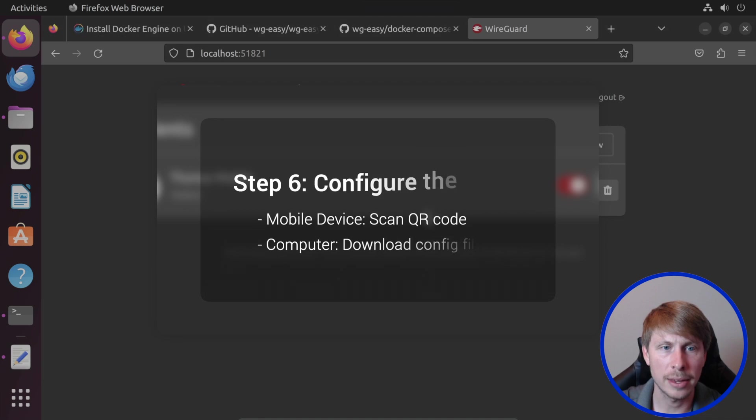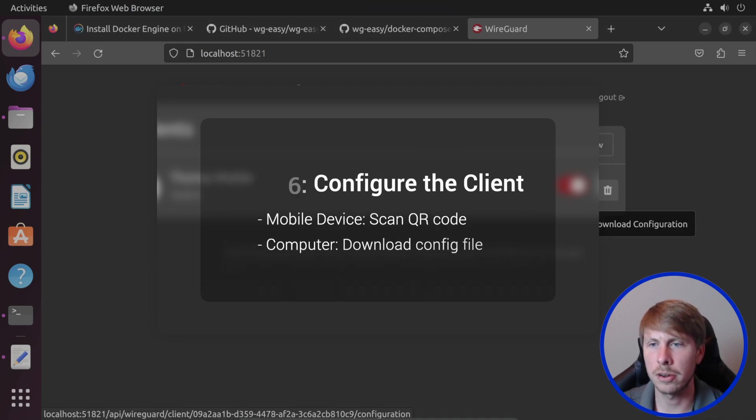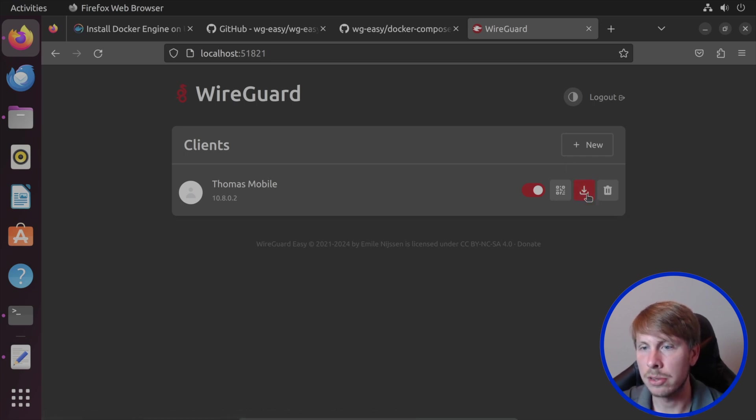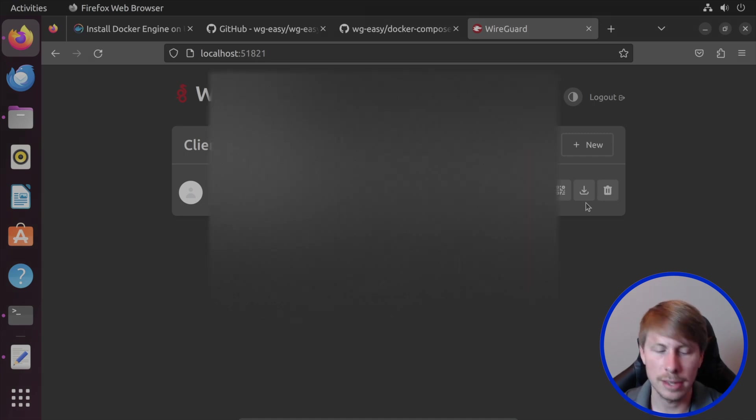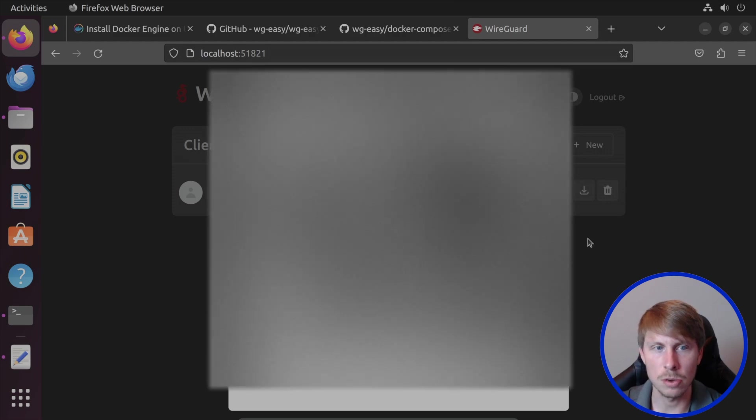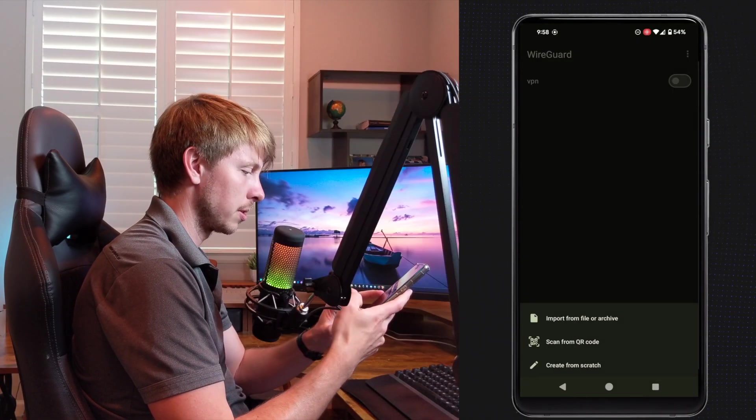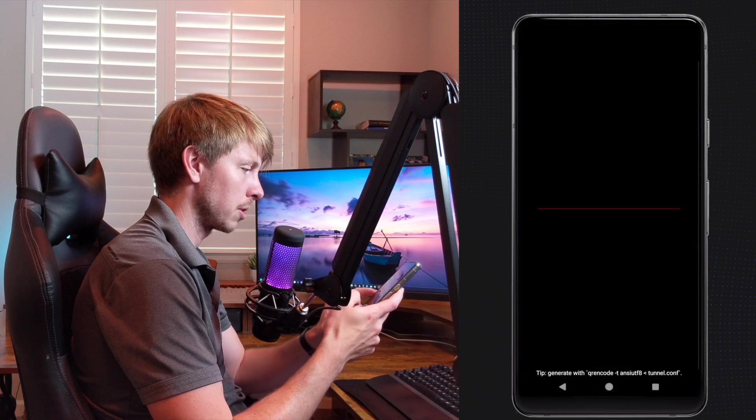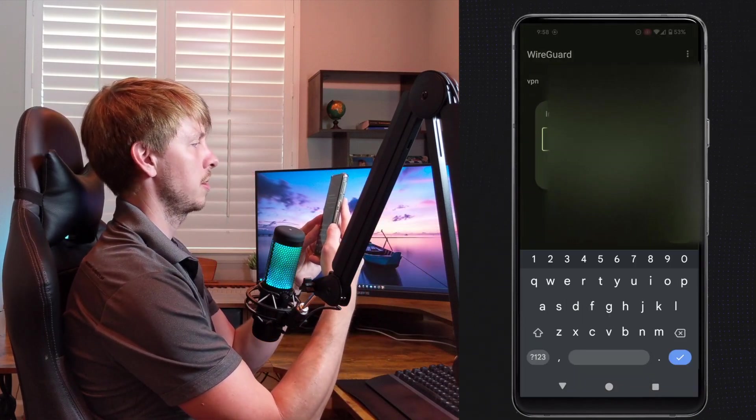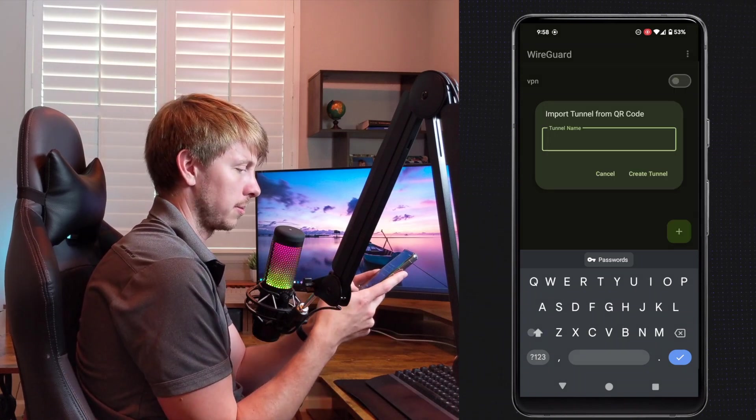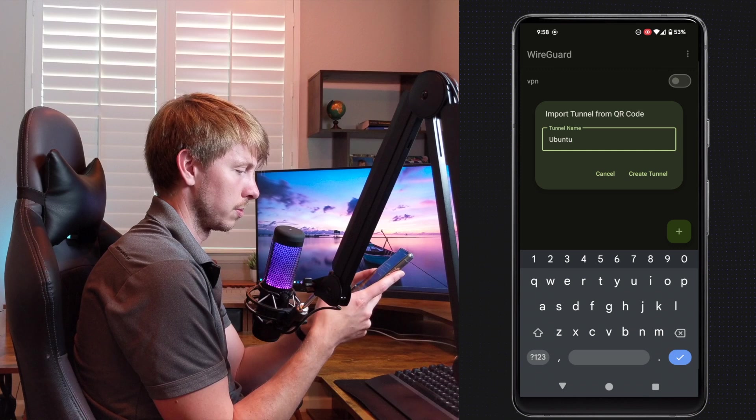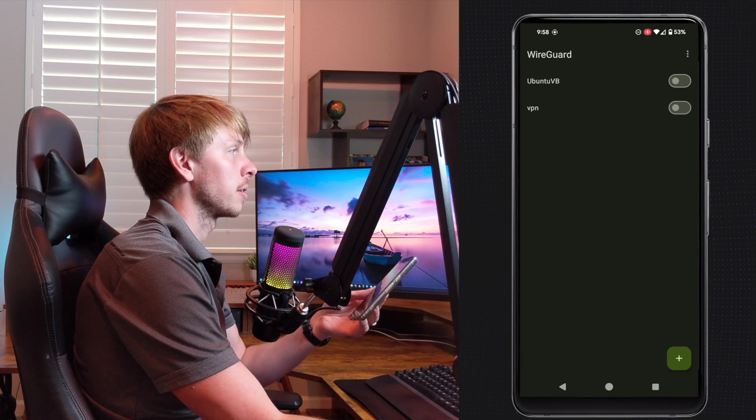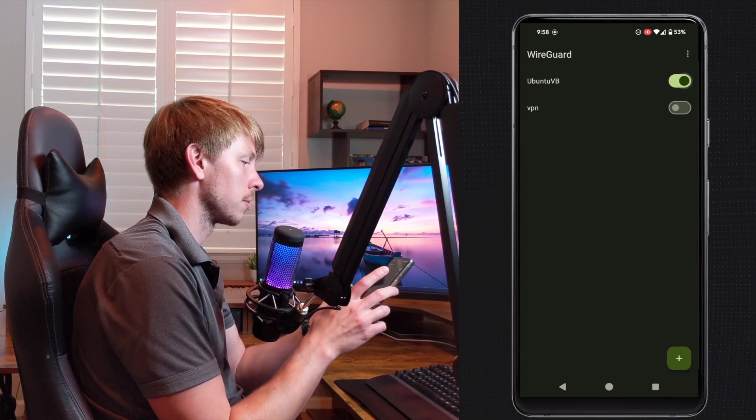So now I'm going to jump back into my client. Now if I install wire guard on, you know, a laptop, I'm probably just going to download this configuration file and send it over to that laptop. In this case, I'm going to be just using my mobile device. So I have the convenience of the QR code. Now I'm going to open up wire guard on my phone. Okay, so I'm going to create a new one, and then go scan from QR code. And now I'll just hold this up here. And then I'm going to call this my Ubuntu virtual box, create that tunnel. And that's all I really need to do.